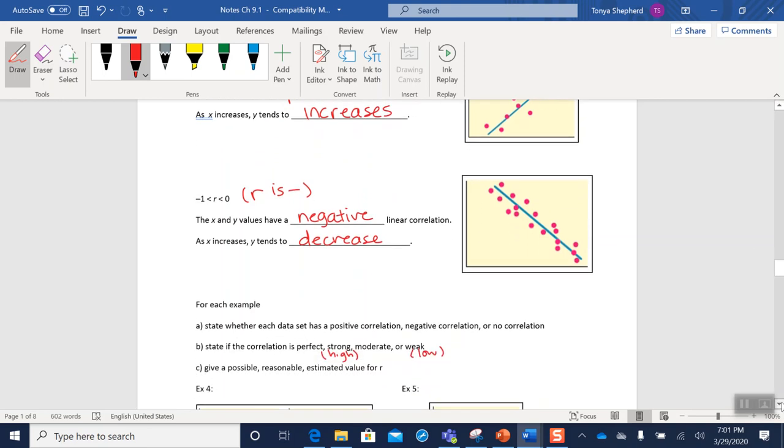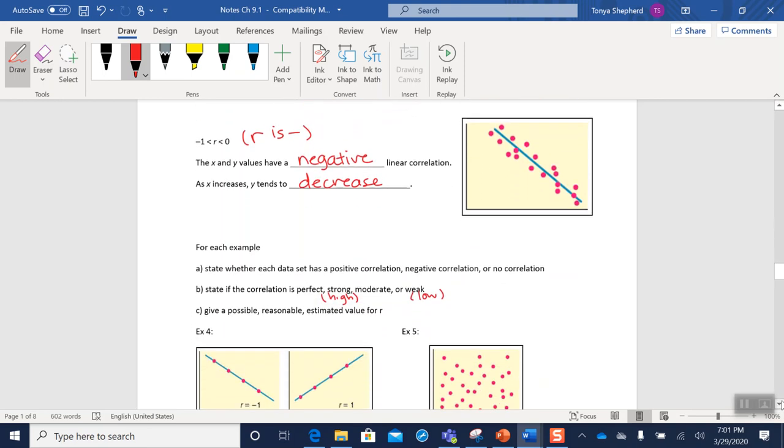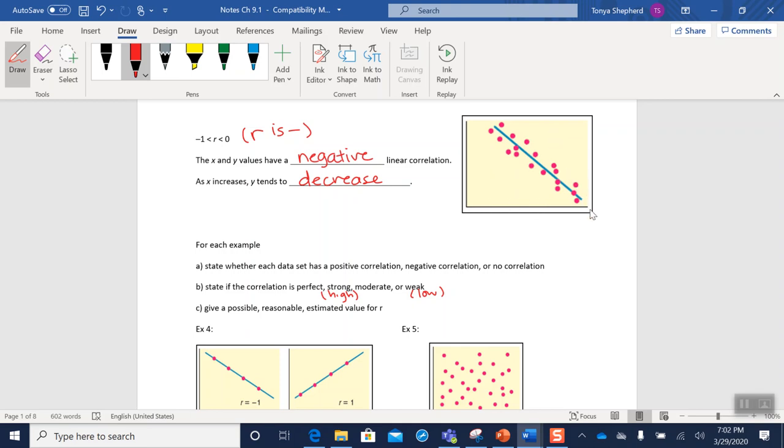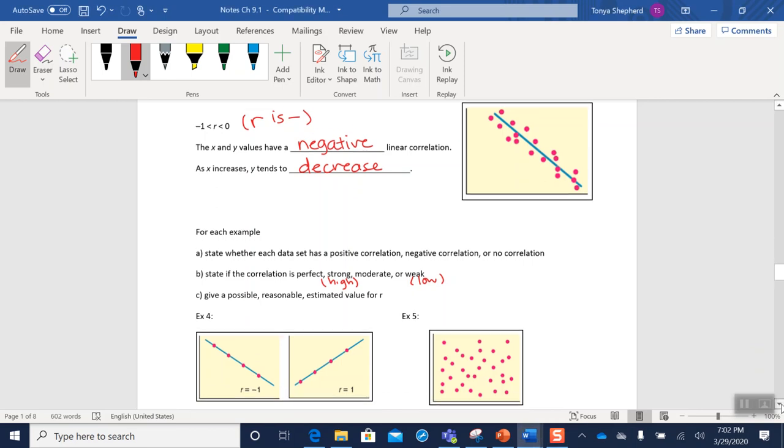Our other option is that our r value is between zero and negative one. For those of us that aren't so good with inequalities, what that means is that our r value is negative. So that means we're going to have a negative linear correlation, a negative slope. So again, we can see our dots are trending downward in a linear-ish fashion. So what's happening is our x numbers are getting bigger, our y numbers are getting smaller. So as x increases, y tends to decrease.